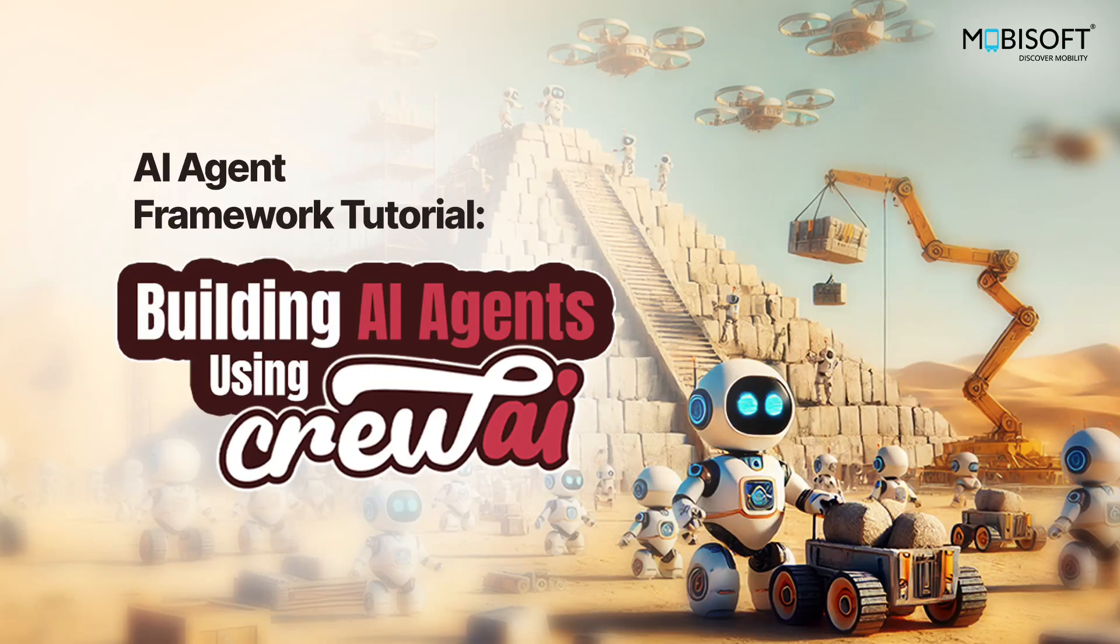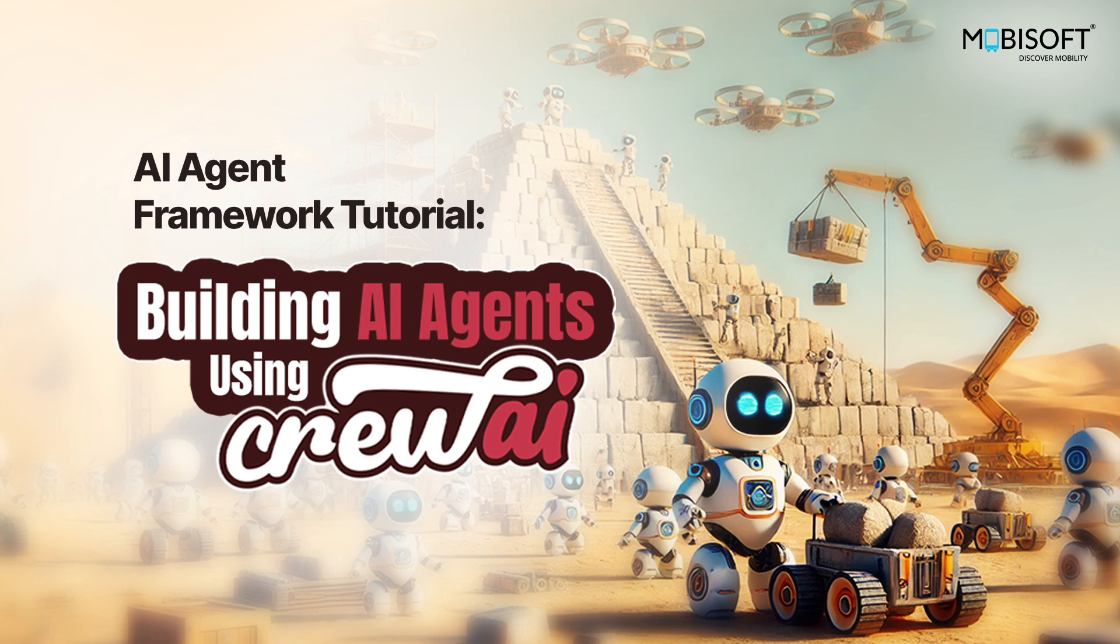Hello friends. Once again, welcome to Tech Tutorials with MobiSoft. In this tutorial, we will see how to create intelligent AI agents using the Crew AI Framework. So let's get started.